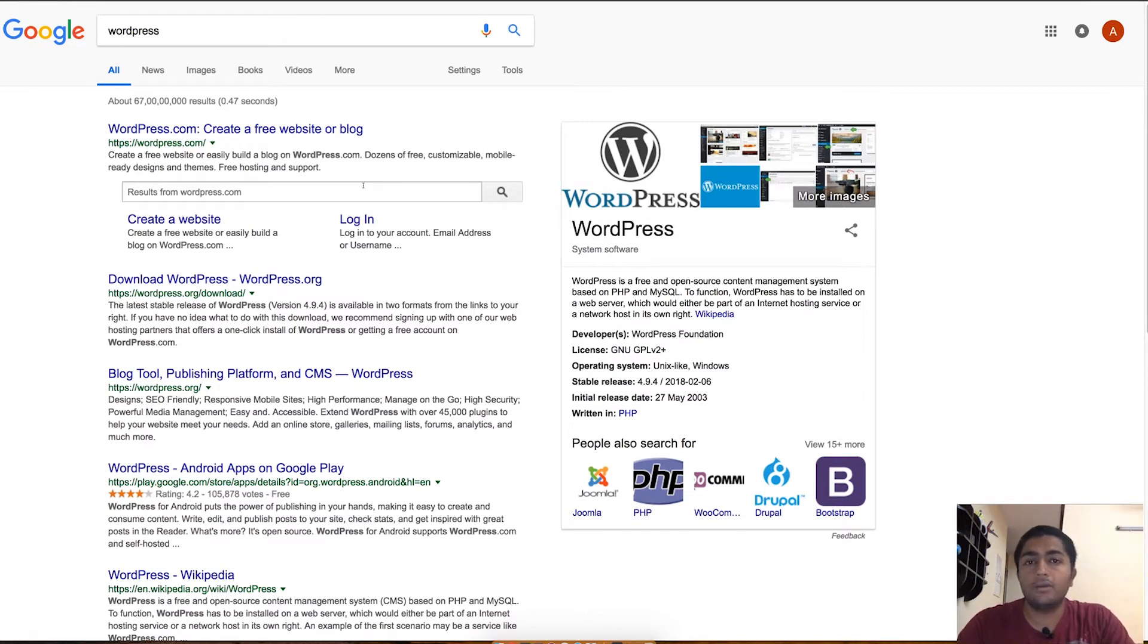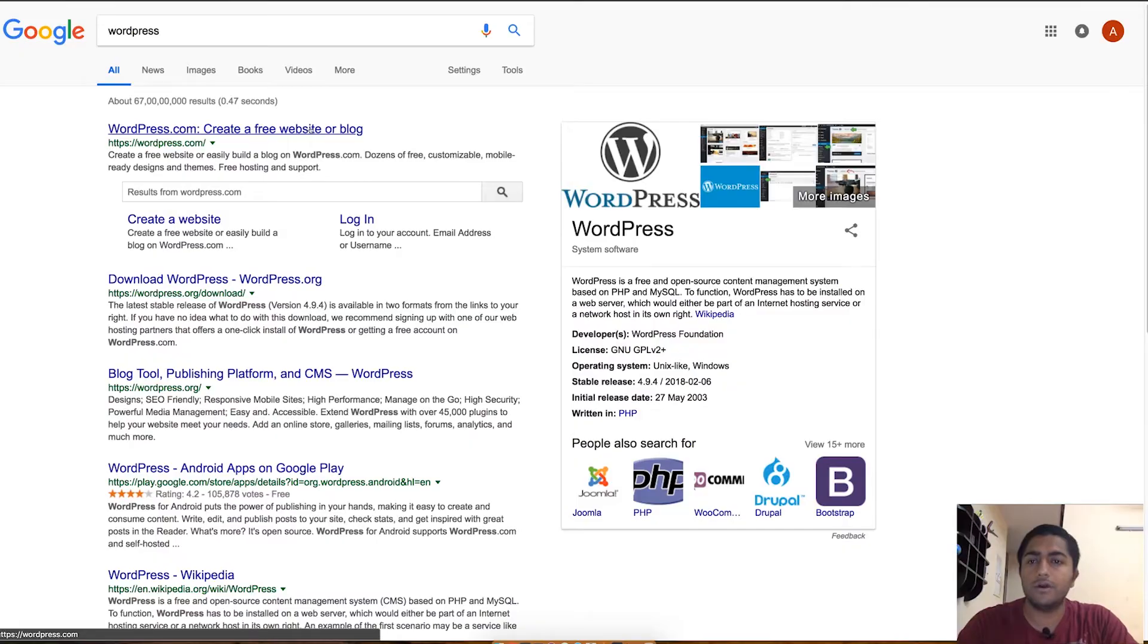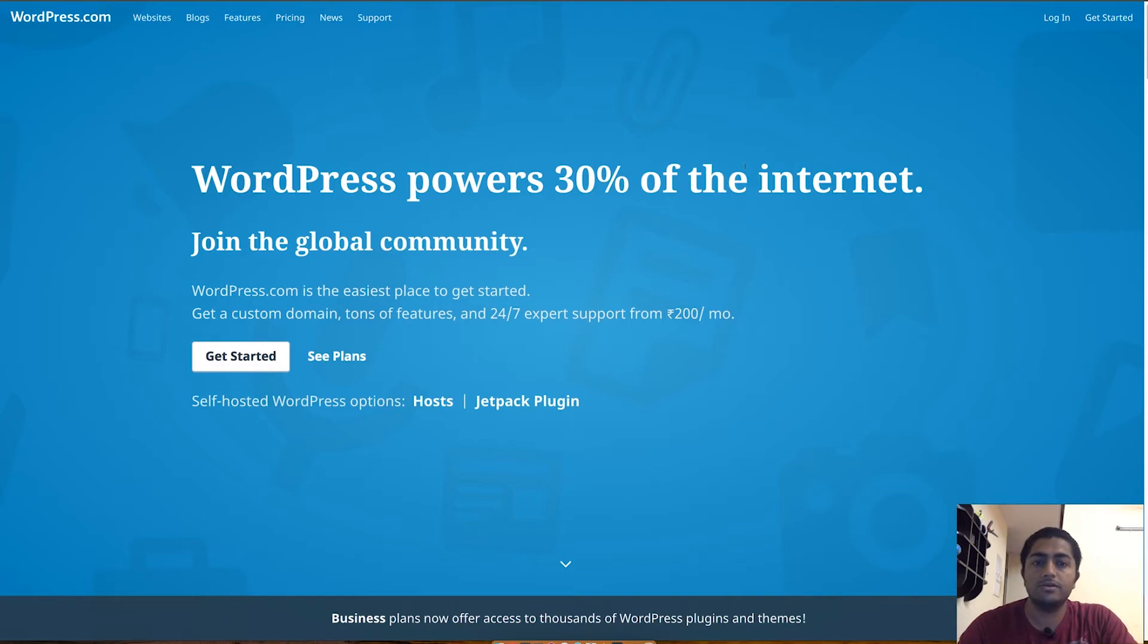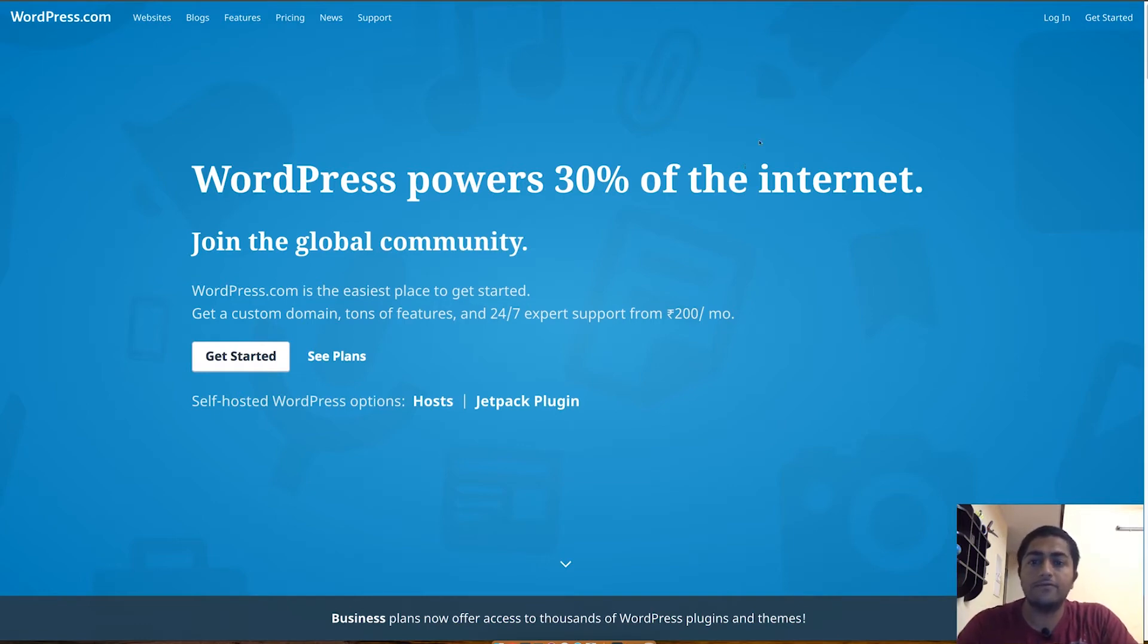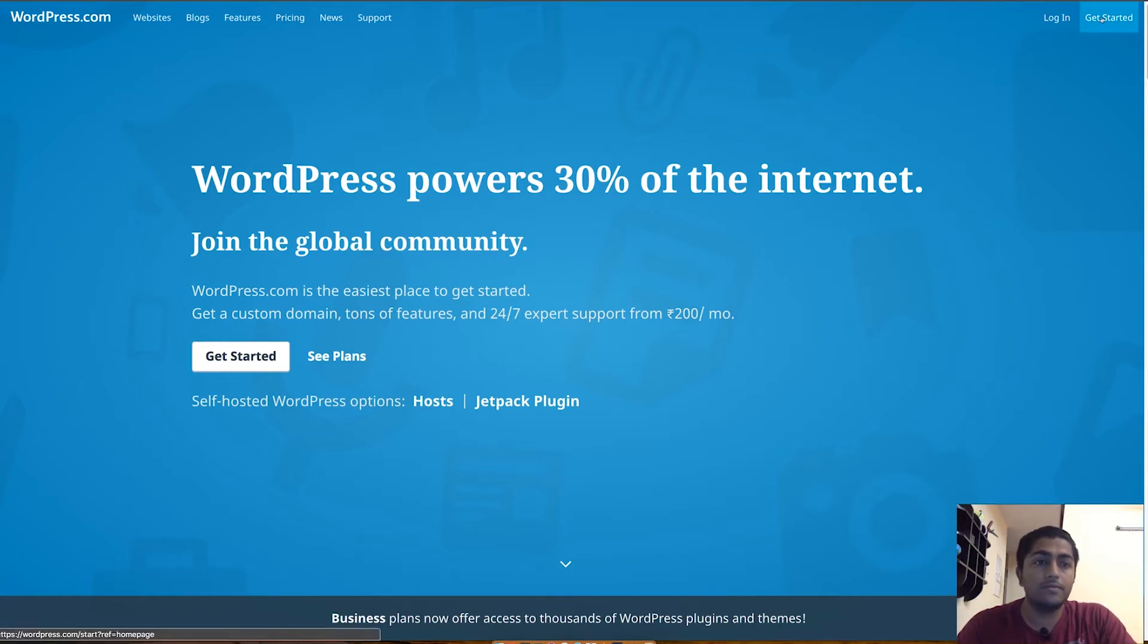Using WordPress.com, you just have to visit the first link which says wordpress.com create a free website or blog. As you can see, the WordPress website is open now and there is a banner which says WordPress powers 30% of the internet because this is the most widely used CMS platform for bloggers and different website owners.